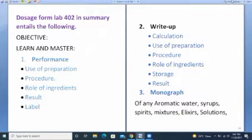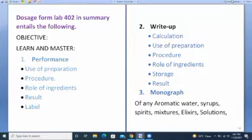To begin with, the Dosage Form lab 402 in summary entails the following objectives. The first objective is the performance side of it. On the performance side, we first need to know the use of the preparation and the exact procedure, the role of each ingredient — since each ingredient has a specific role — and the result, which is the preparation of the intended dosage form.